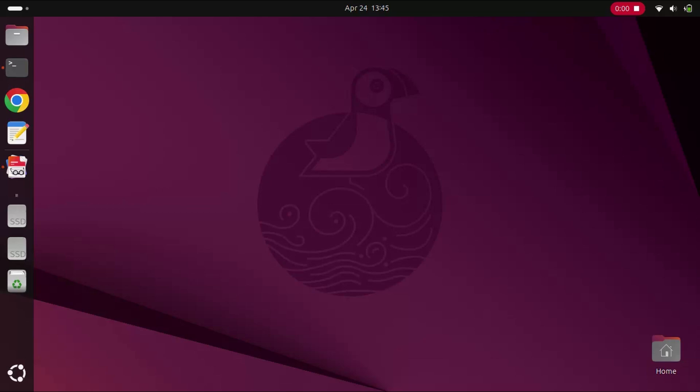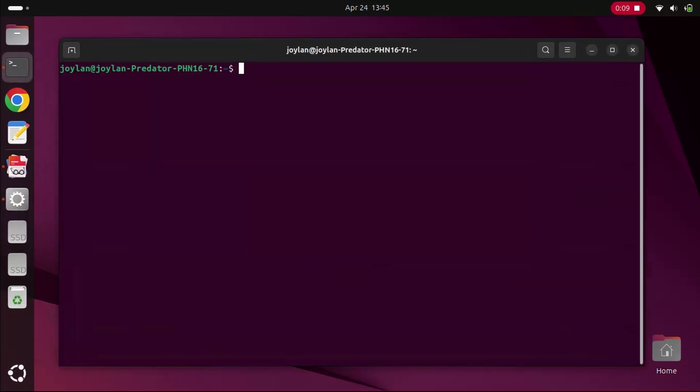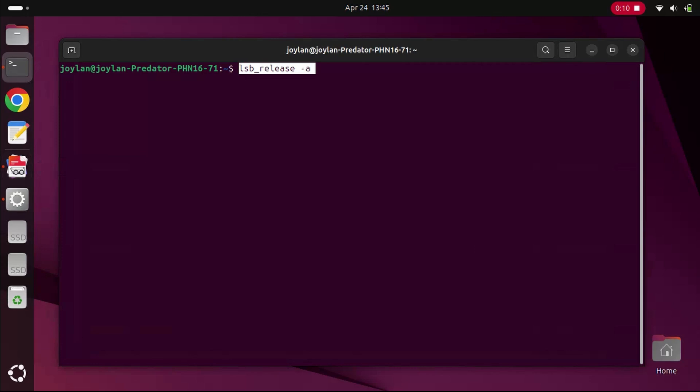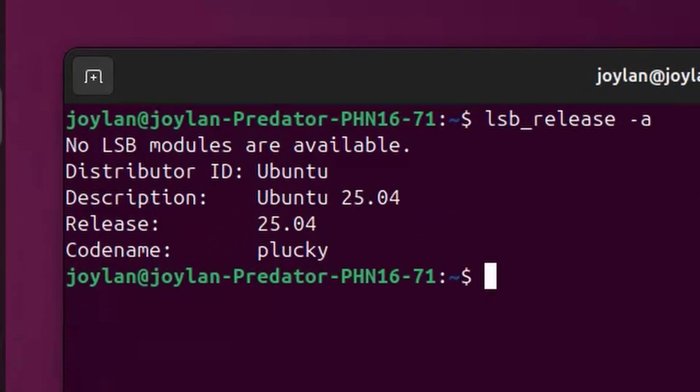Before we start, make sure you're running Ubuntu 25.04. To check your version, open the terminal and run this command. Look for description. It should say Ubuntu 25.04. If it does, you're good to go. If not, you might need to update.